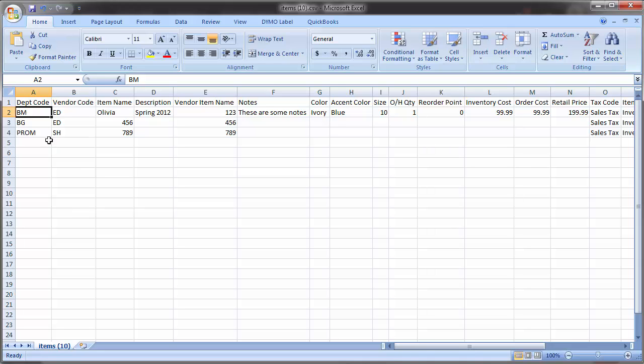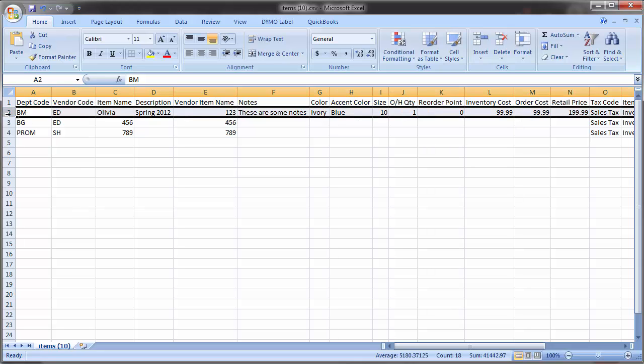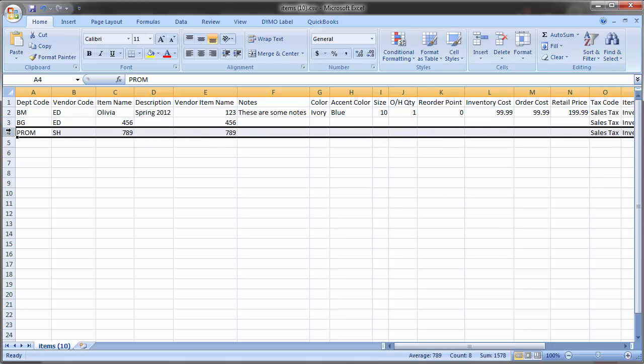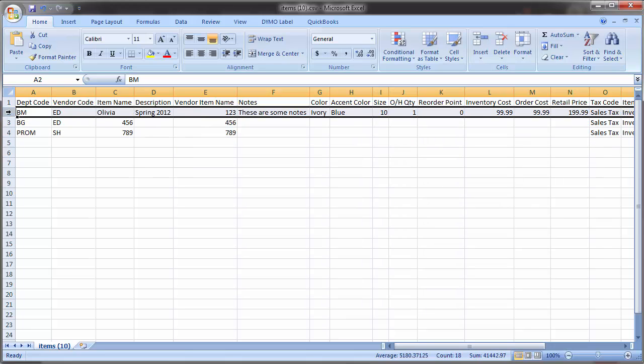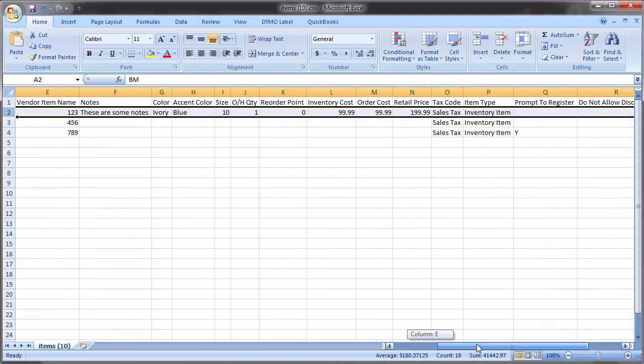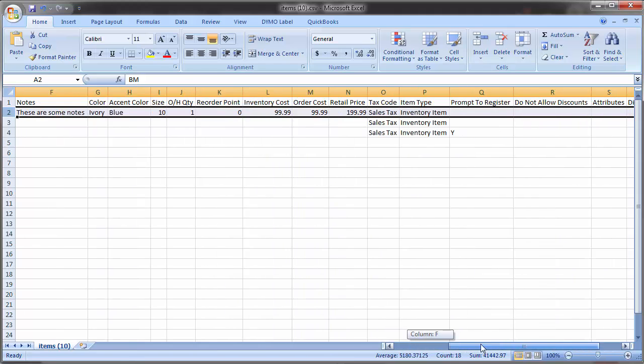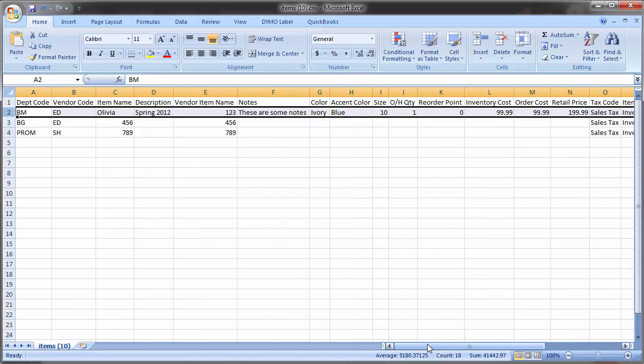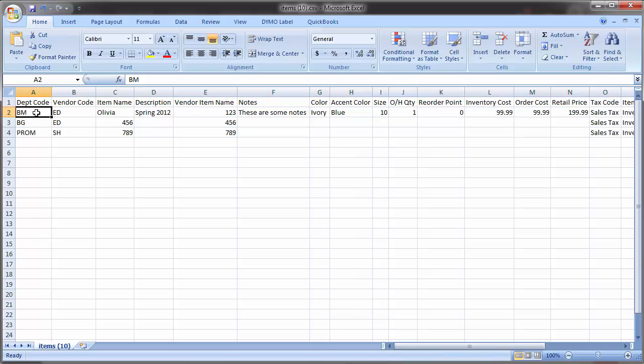Below the header row, you'll see that we've provided three examples. Each row represents an item, and the first example row contains an item with all of the fields populated so that you can see the correct formatting for each column. It is critical that your information is formatted exactly as we've outlined in these examples. Now let's look at what goes into each column.